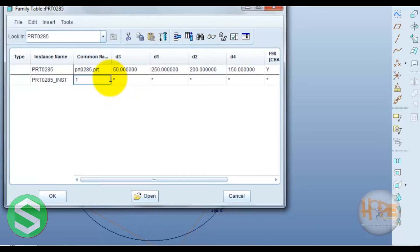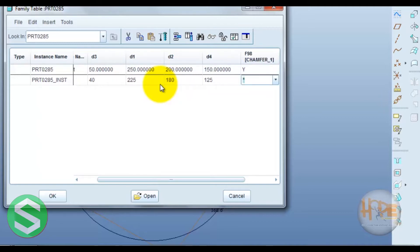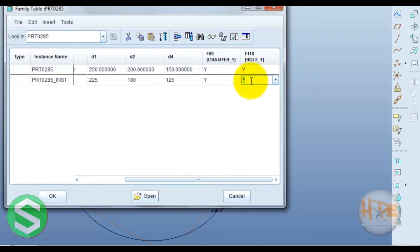Enter one number. Now enter the different values which are required - like 40, 2 to 5, 2 to 5. Now, chamfer is required or not - yes. Now hole is required or not - we can say no.